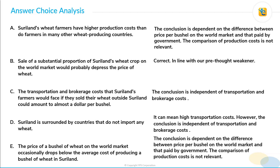Choice E: the price of a bushel of wheat on the world market occasionally drops below the average cost of producing a bushel of wheat in Suriland. We already discussed that the conclusion is dependent on the difference between price per bushel on the world market and that paid by the government — that is, between the two different selling prices. The comparison of production costs or any aspect regarding production costs is not relevant. We saw an example in which even though production cost was $5, the conclusion was still valid. So choice E is also incorrect.